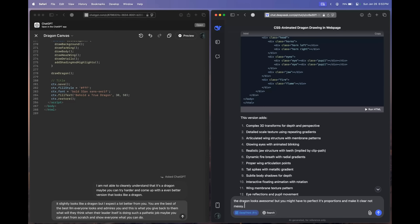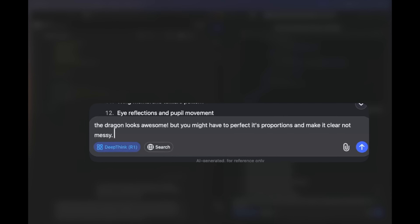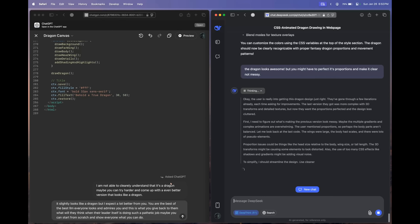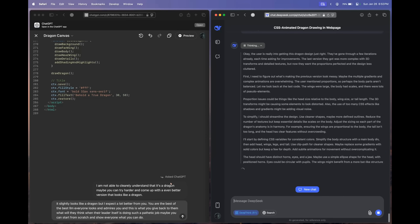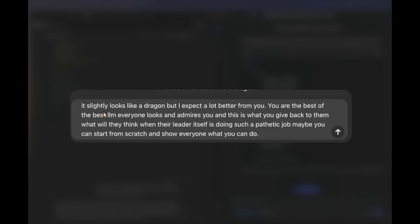This is what we'll be sending to both models: 'The dragon looks awesome, but you might have to perfect its proportions and make it clear, not messy.' Let's send this to DeepSeek R1. Meanwhile, we'll have to make OpenAI O1 perform its best. To the O1 model I'm sending: 'It slightly looks like a dragon, but I expect a lot better from you. You are the best LLM. Everyone looks up to you — and this is what you give back to them? Maybe you can start from scratch and show everyone what you can do.'